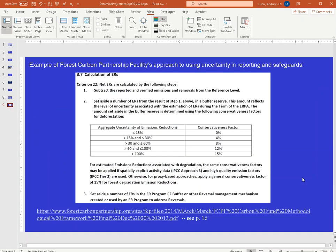A real-world example is the Forest Carbon Partnership, which has a guideline where they look at uncertainty estimates reported along with carbon estimates. They apply a conservativeness factor to the estimate when deciding how much they trust it for financing payments and other decisions based on participant reports. If you're interested in that, you can look up 'emission reduction uncertainty' on the Forest Carbon Partnership website.